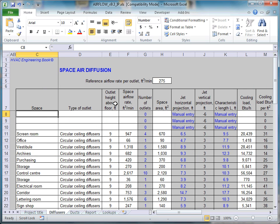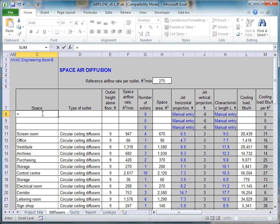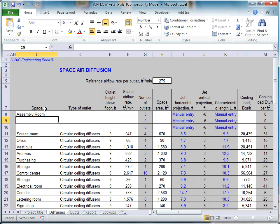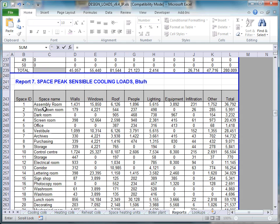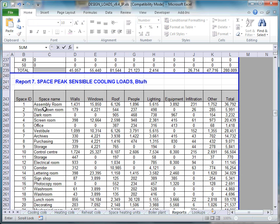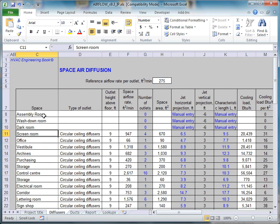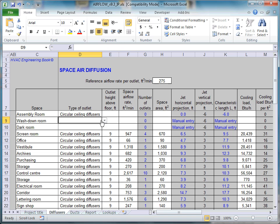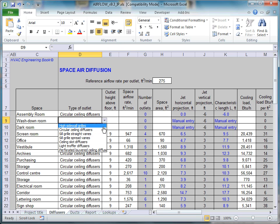We now have the Airflow module open at the Diffusers tab. Input Space Names into column C by creating links to the worksheet reports of the module design loads. From the drop-down menus in column D, select the types of air outlets.